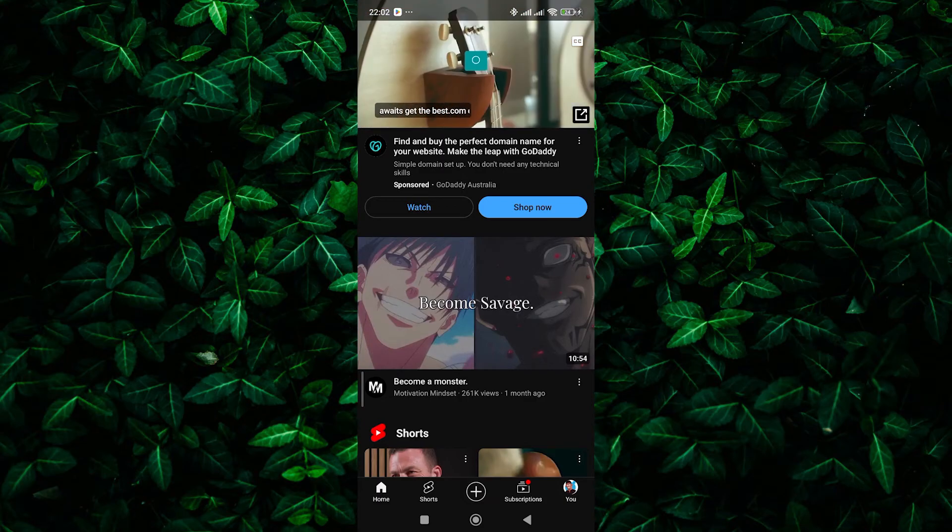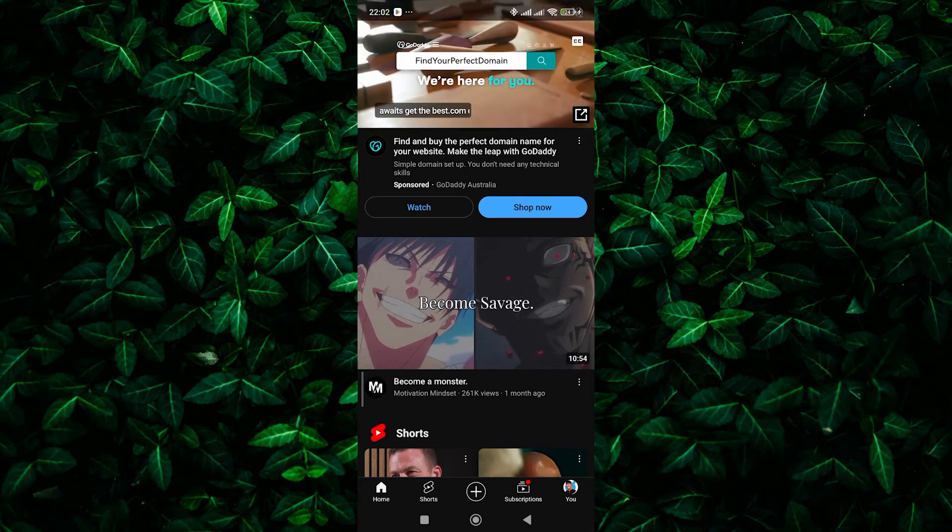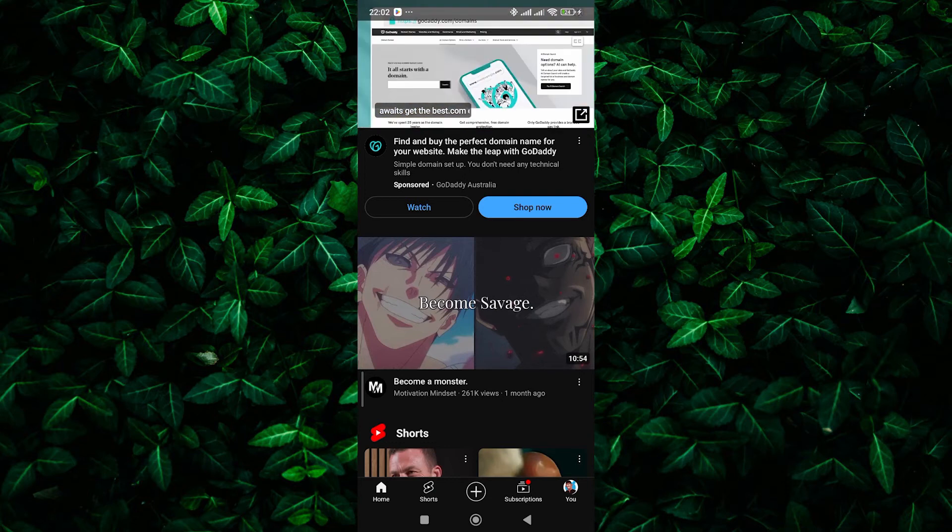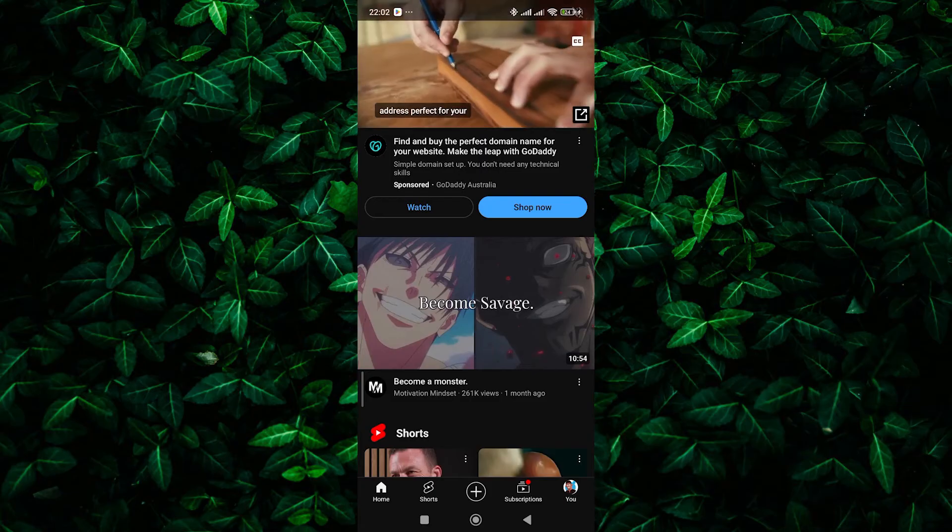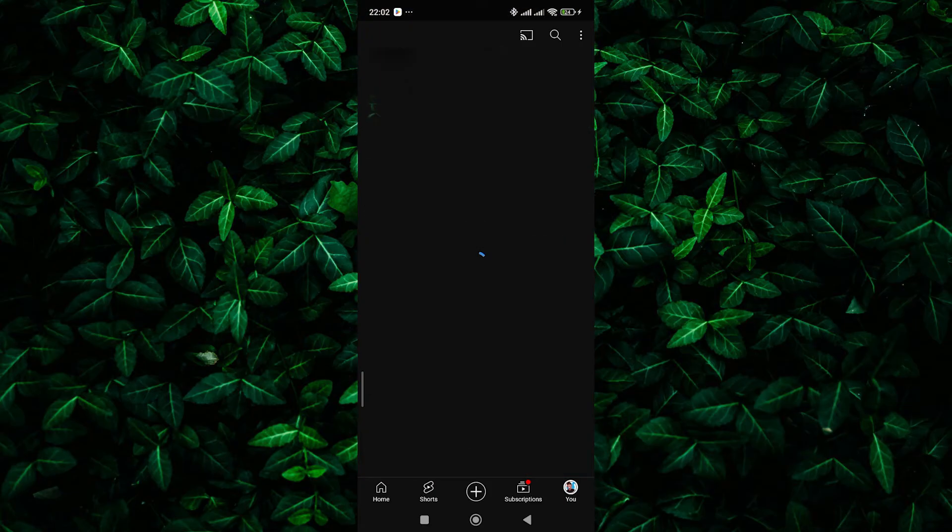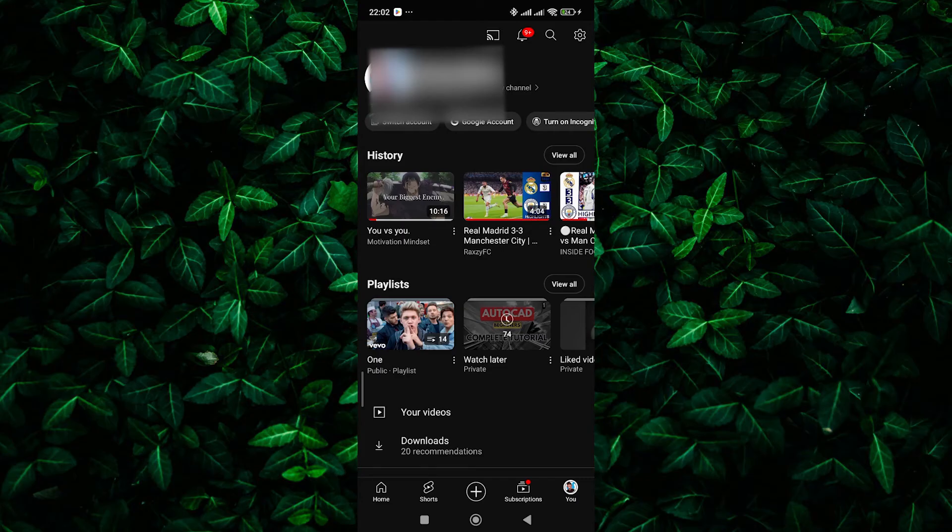Instead, you'll find it in the You tab located at the bottom right corner of the screen. Let me show you how to access your profile from the new YouTube layout. Simply click on the You tab at the bottom right corner of the screen. This will open a menu where you'll find your profile icon along with other options such as your subscriptions, library, and settings.